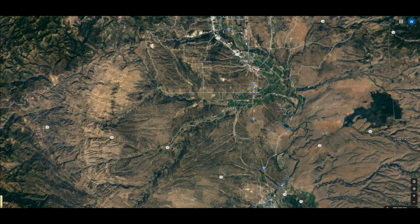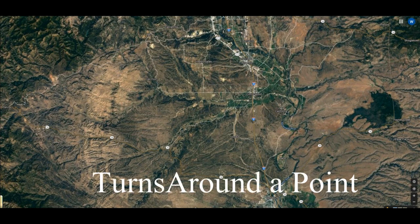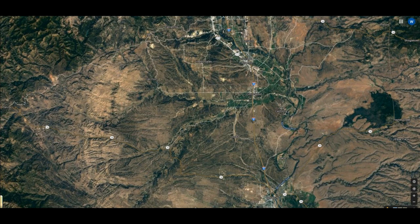Hi and welcome to WEH videos. My name is Skip and this is part 23 in my series on learning to fly for beginners in X-Plane. This is going to be on turns around a point, a maneuver you must be able to perform in order to get your private pilot certificate.